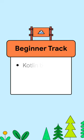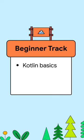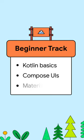You'll learn Kotlin basics, how to build UIs with Compose, material design, and more.